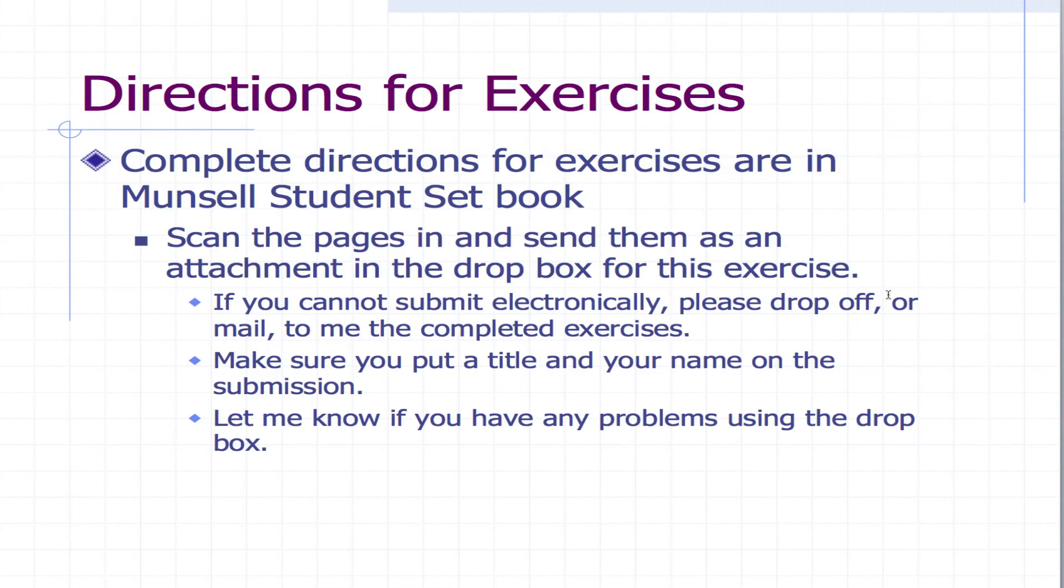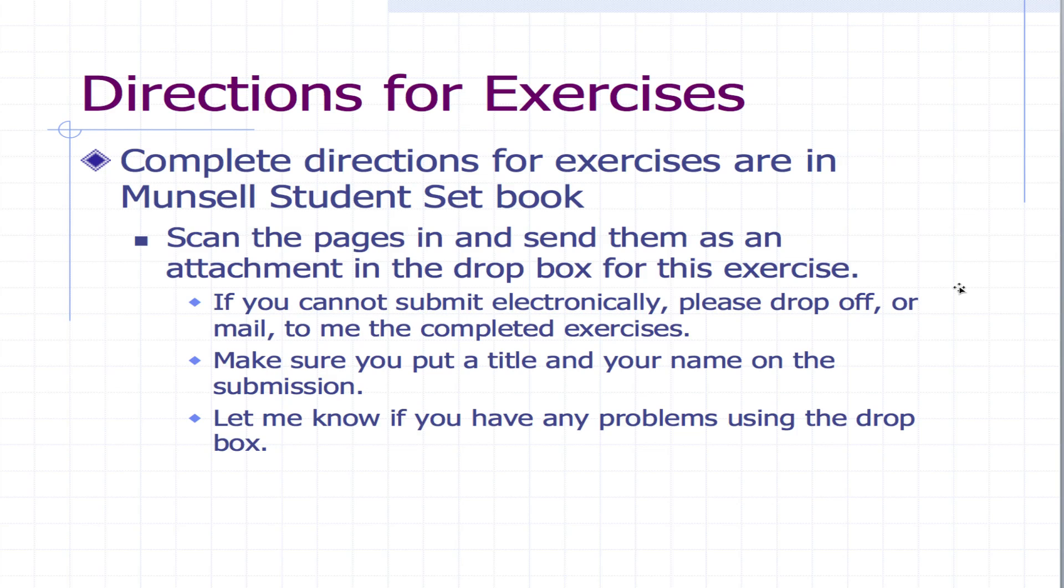And finally, for sending these in to me, you can scan the pages in and send them as an attachment in the dropbox for the exercise. If you can't do that or you can't do them electronically you can send them to me in the mail and that's fine. My address is in the directions for this week's exercises and activities. So either scan them, submit them electronically or mail them to me.